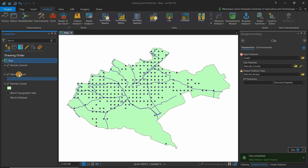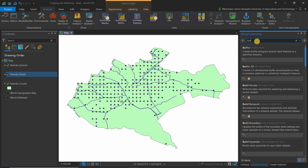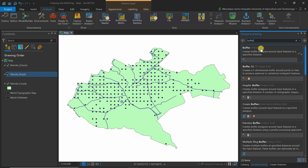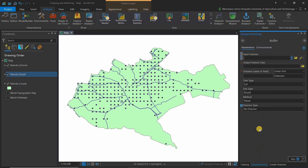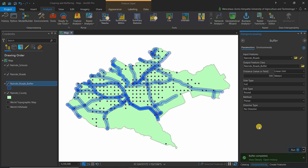Go back to Analysis > Tools and type 'buffer'. The Buffer analysis tool appears — click on it. Set the input features to roads and specify a distance of 500 meters. Click Run — it may take a moment. You'll now see the buffer, and you'll notice some schools appear inside the buffer and some outside.